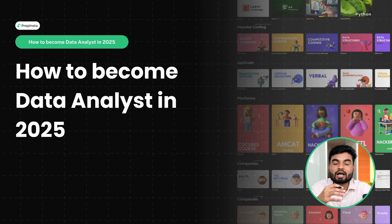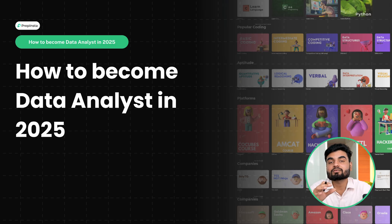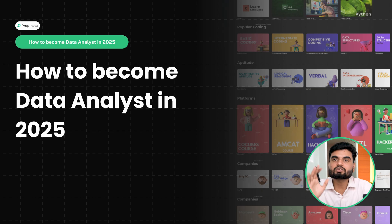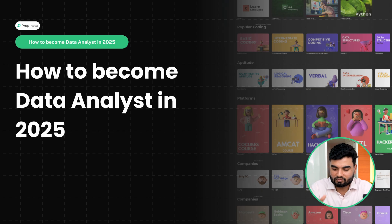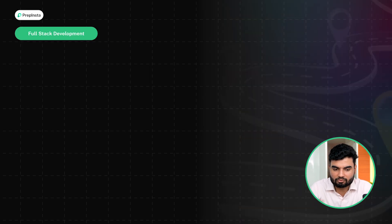People are looking for how you can prepare for it and what are the things you must know to become a data analyst, which we will talk about in this video.